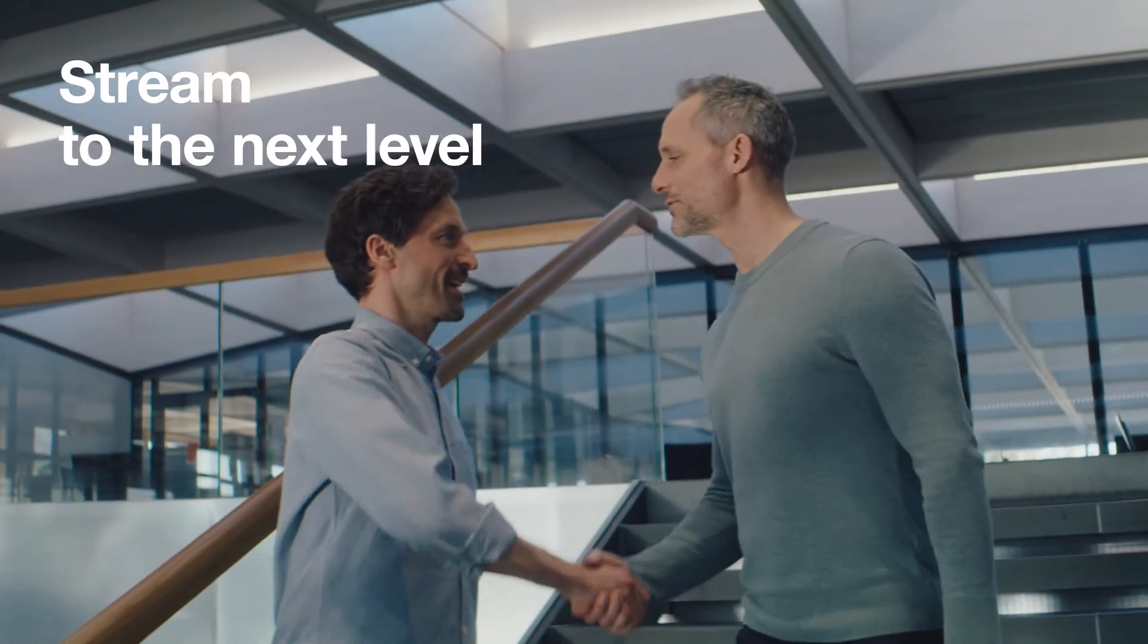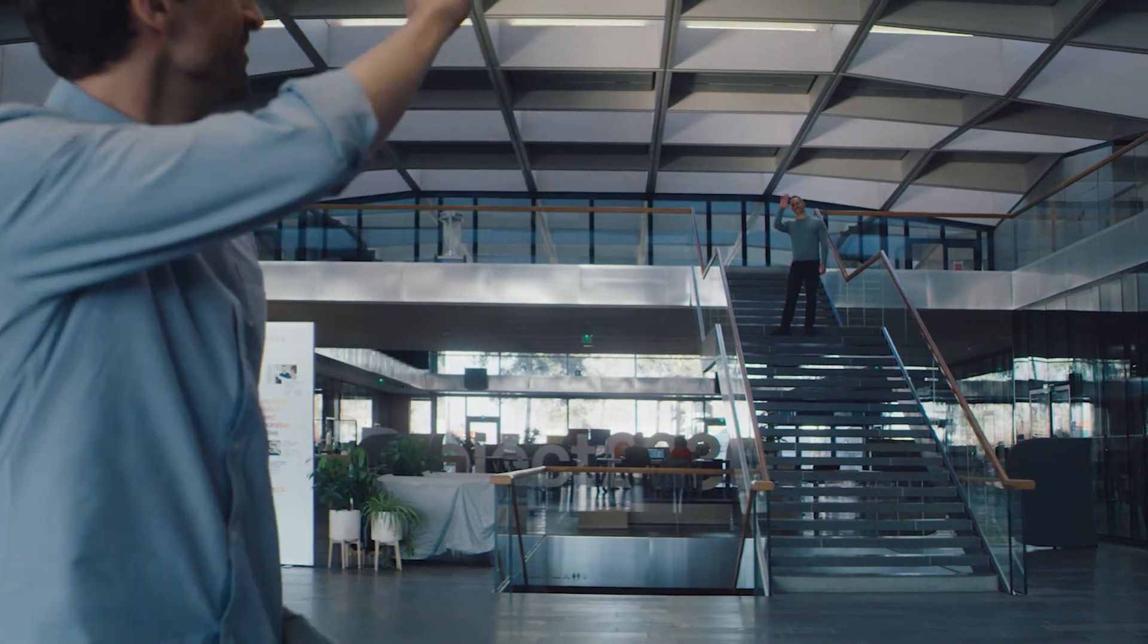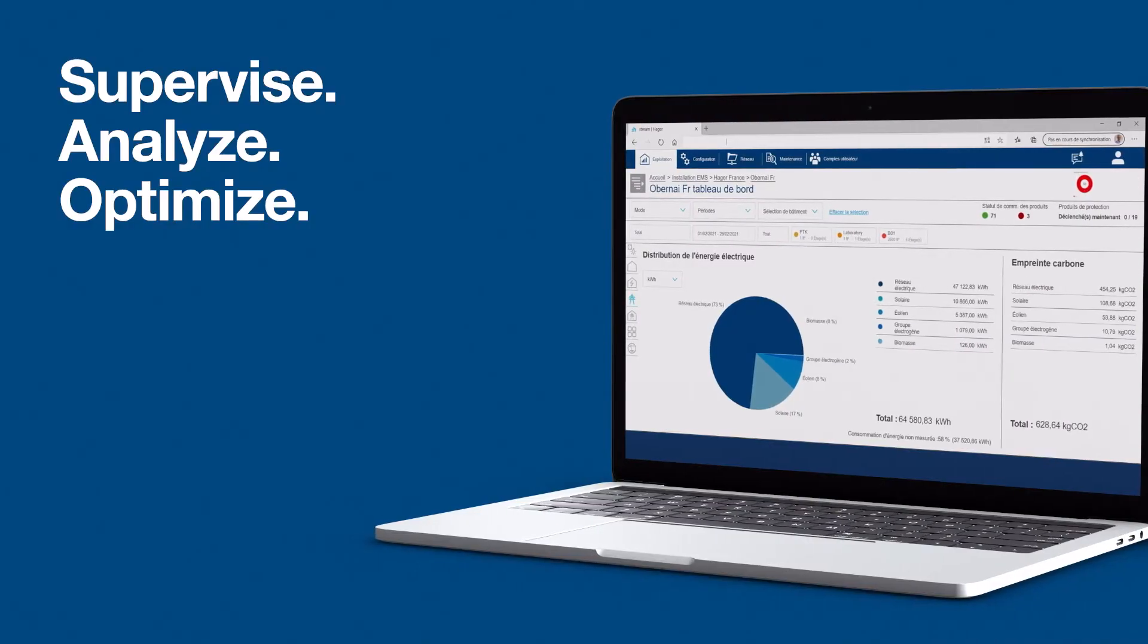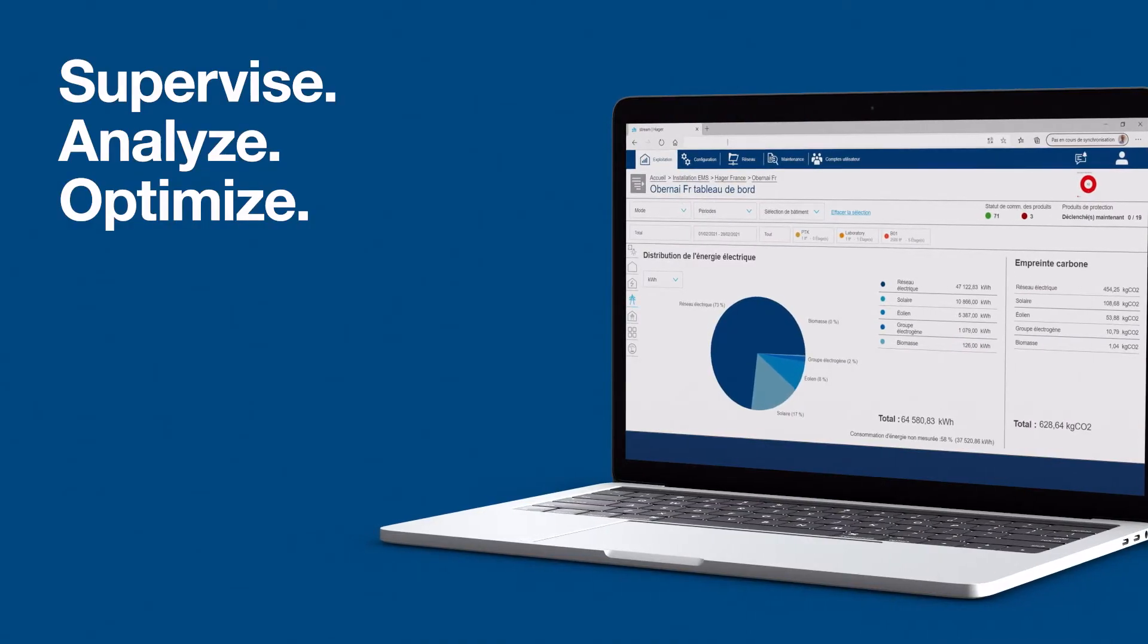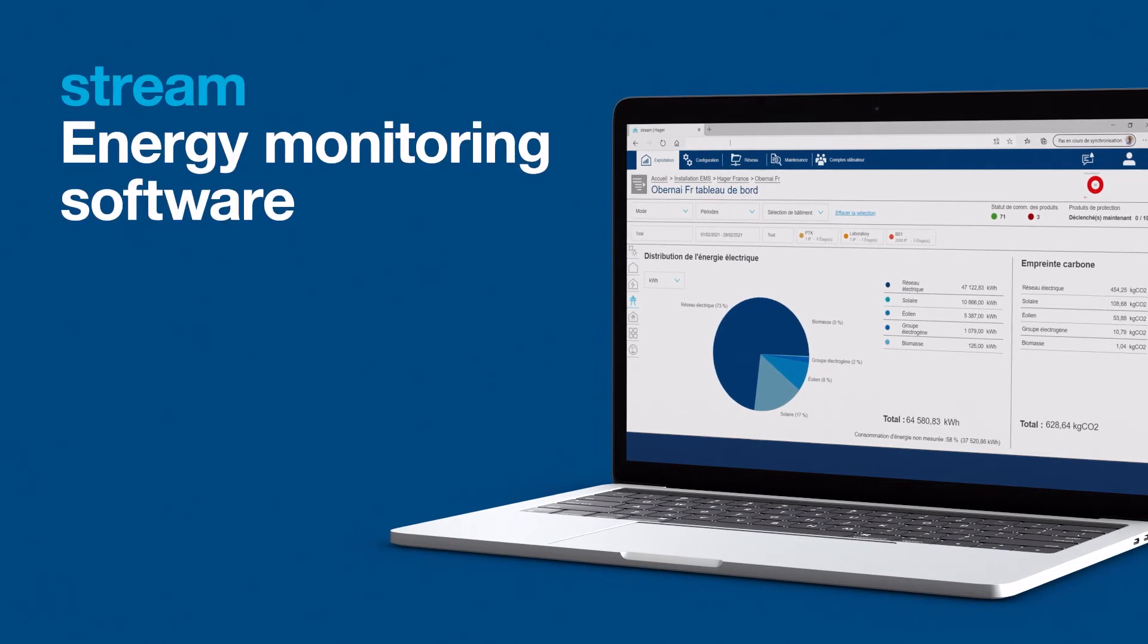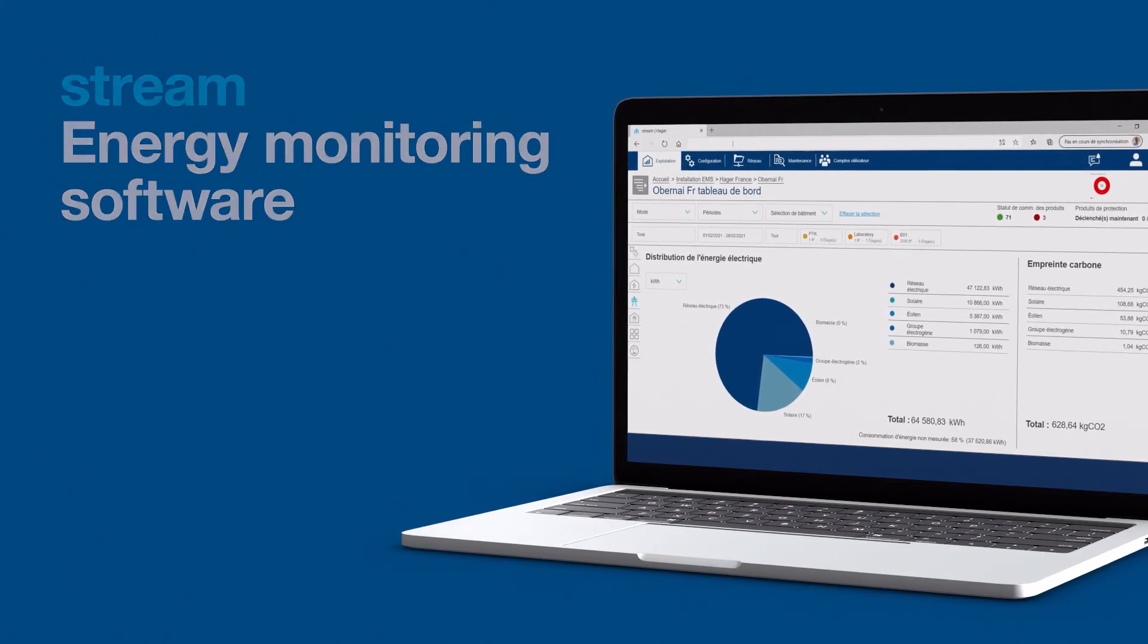All in one easy-to-use, hassle-free package. Increase energy efficiency with the new Stream Energy Monitoring software from Harger.